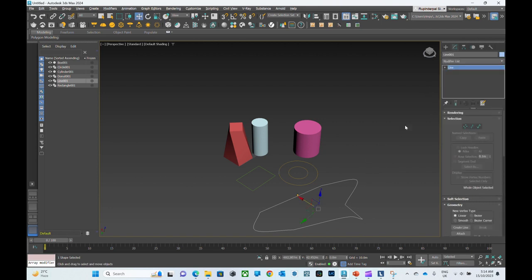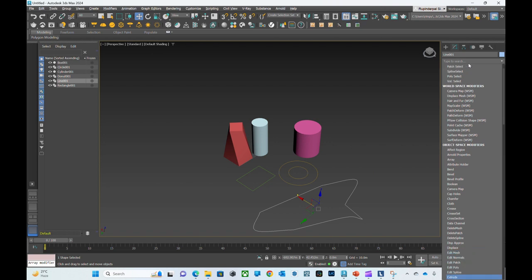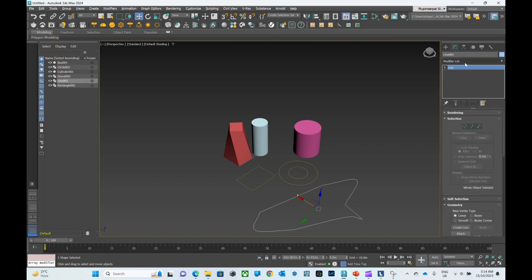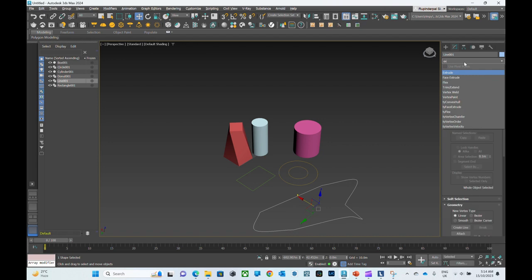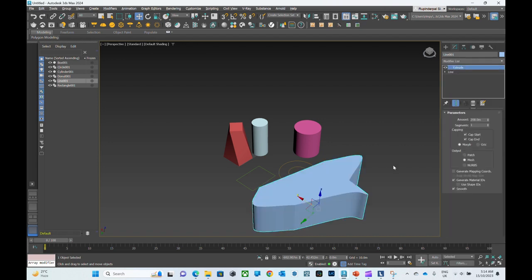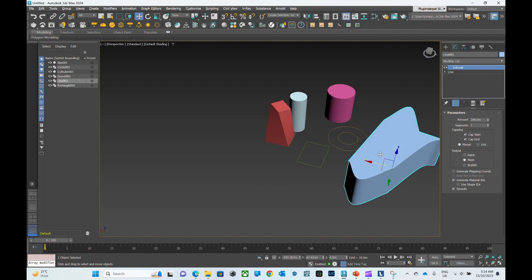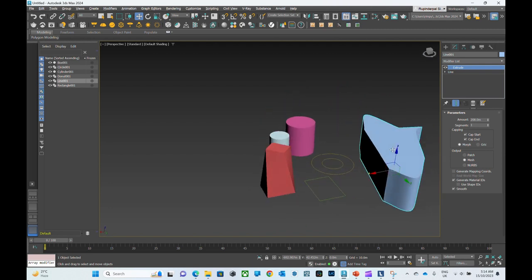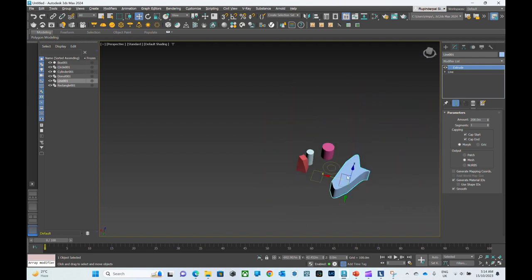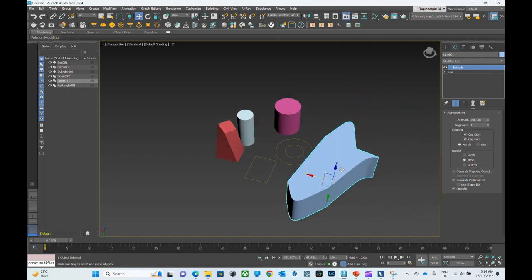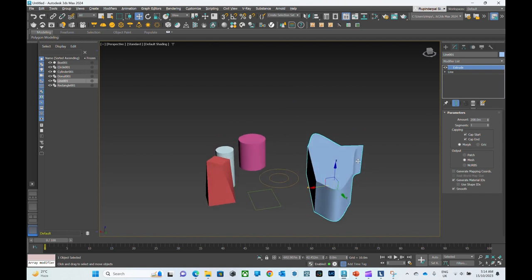That means I can apply extrude. That's it for today's video, thank you.